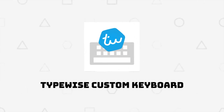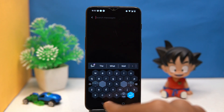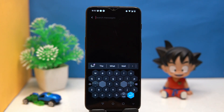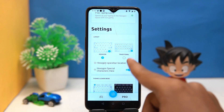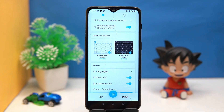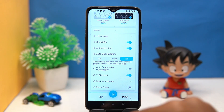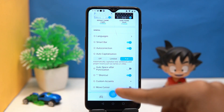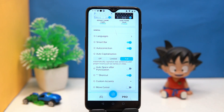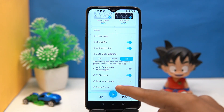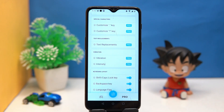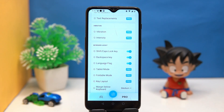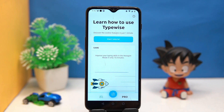Second on our list is Typewise. The uniqueness is the layout, and languages are also changeable. In settings you can choose the layout, theme, and toggle options like smart bar, auto correction, auto capitalization, shortcuts, and much more.